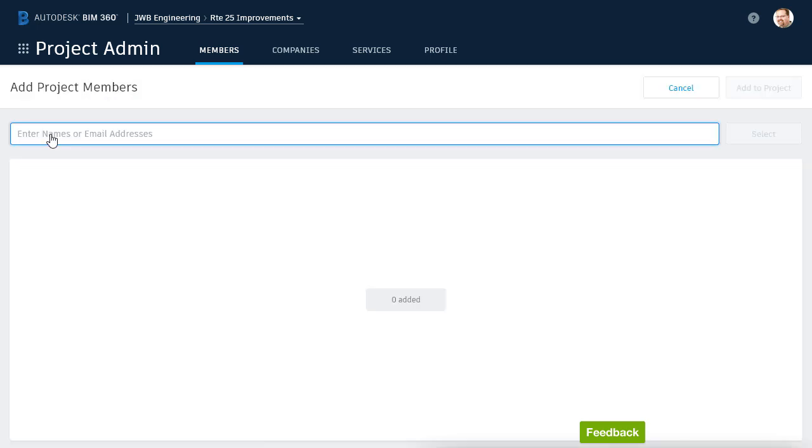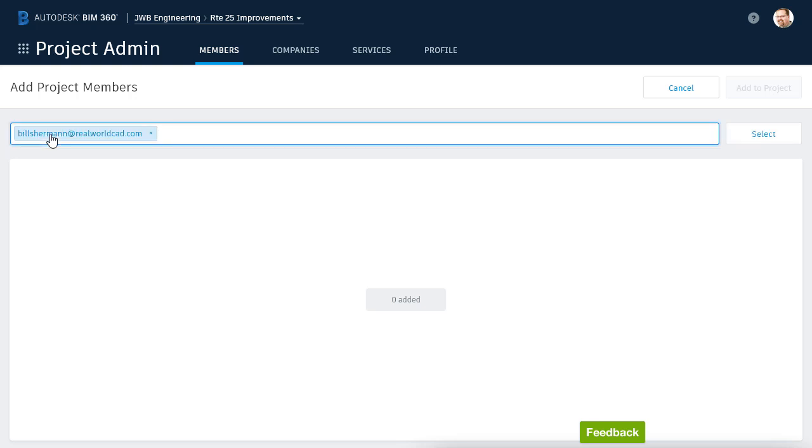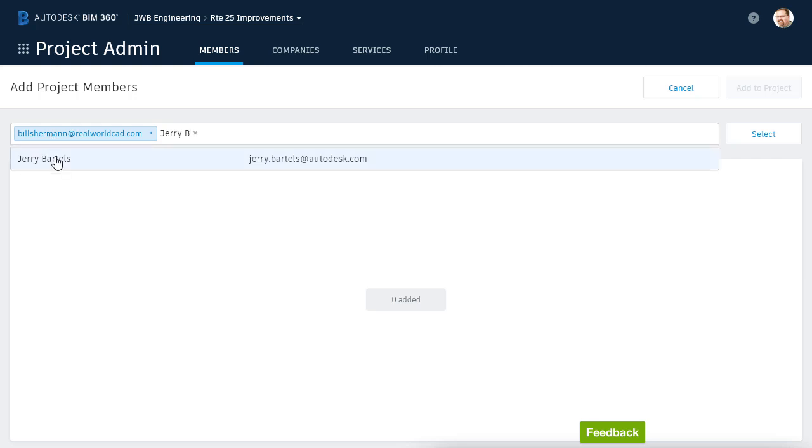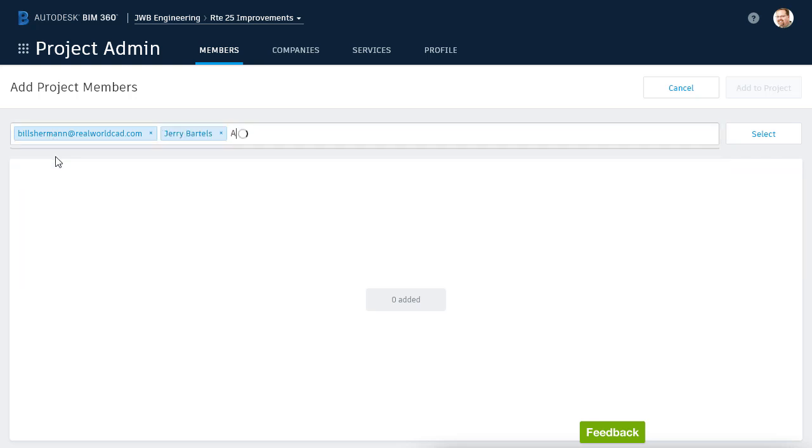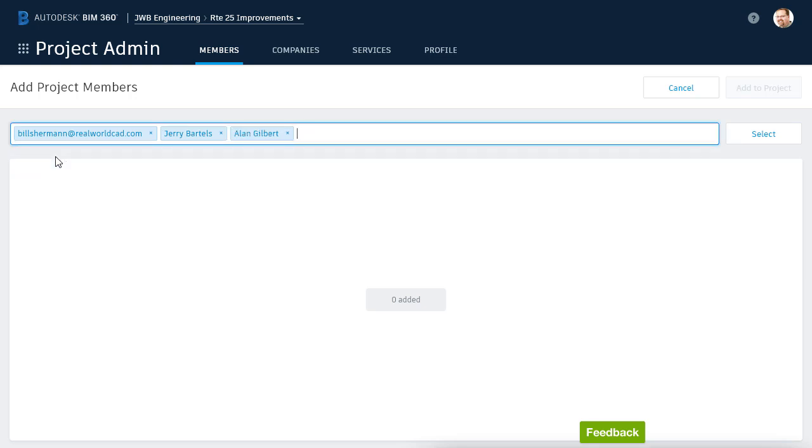I can then enter each stakeholder's name or email address. For this example, I'm going to invite an engineer named Bill Sherman by typing his email address in the box. When I'm finished, I'll press Enter. In addition to Bill, I'd also like to invite Jerry Bartles and Alan Gilbert. Since Jerry and Alan have been invited to other projects in my BIM 360 account, they are recognized users, so I can add them by simply typing their names.